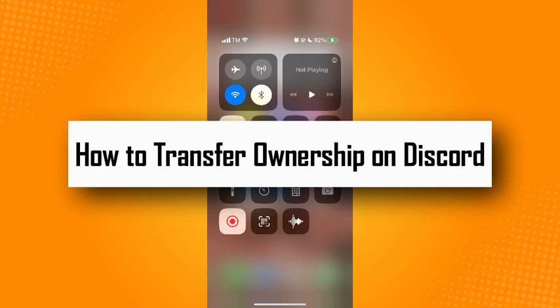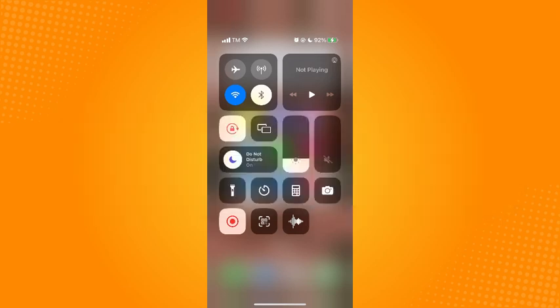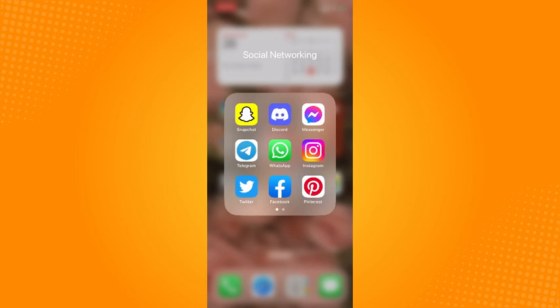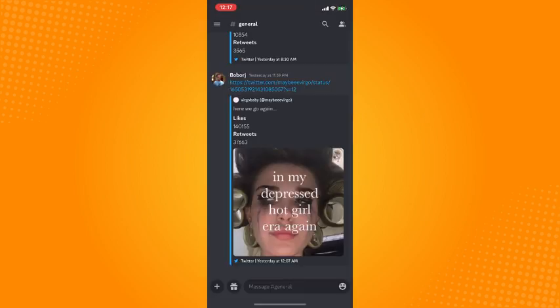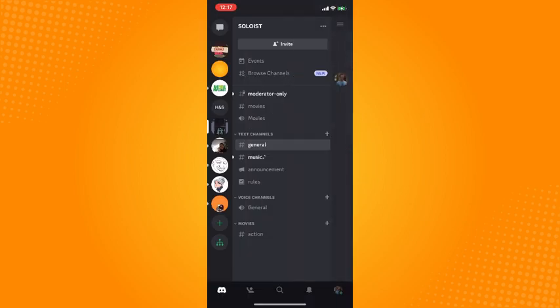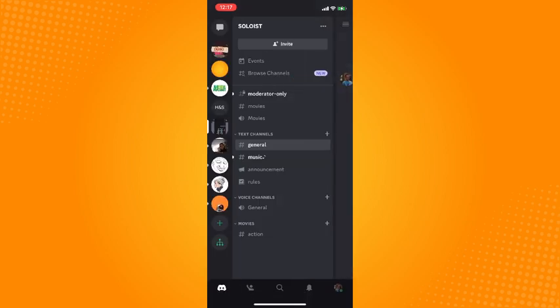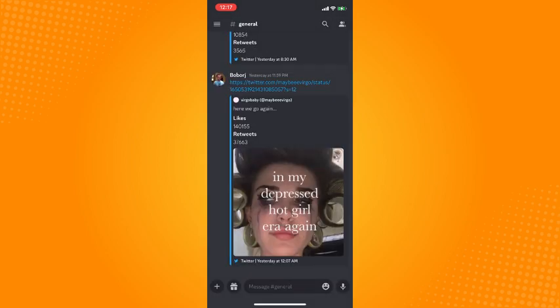How to transfer ownership on Discord. First, you have to go to your Discord application, then go to your server. I actually own this server.